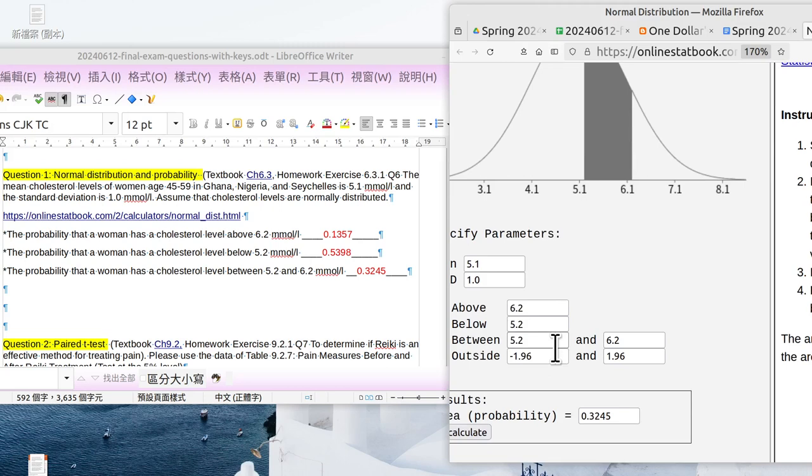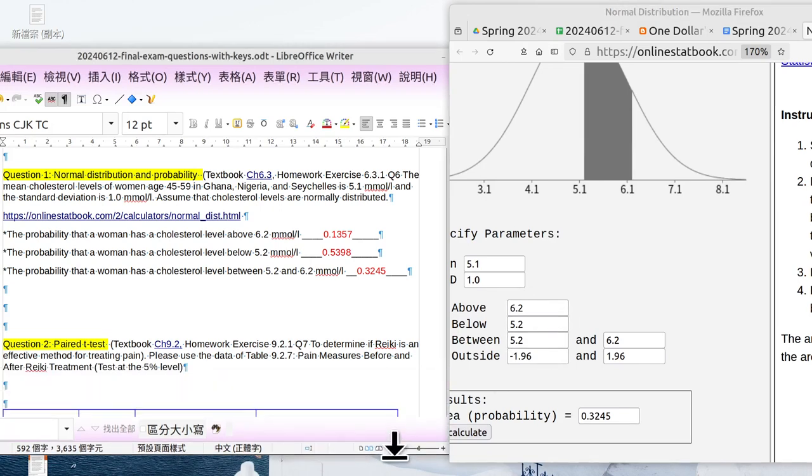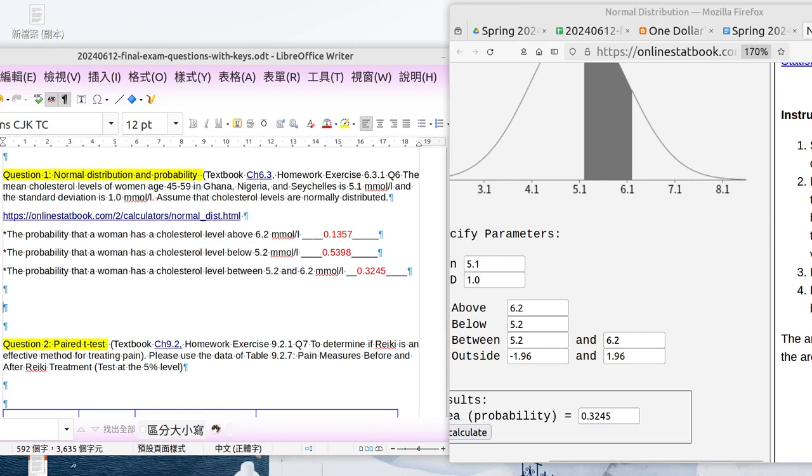So see, it's easy, isn't it? Just click, do it, then got the answer. Okay, let's stop here. Then we'll go to the second question very soon. Okay, bye-bye.